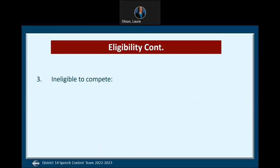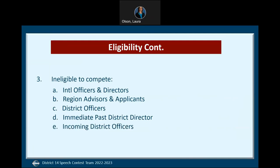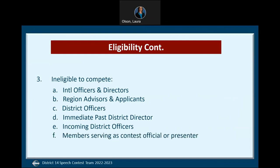Let's talk about who is not eligible to participate in any Toastmasters speech contest: the incumbent international officers and directors, region advisors or region advisor applicants, district officers whose terms expire on June 30th — those officers are District Director, Program Quality Director, Club Growth Director, Administration Manager, Finance Manager, Public Relations Director, Division Director, and Area Director — as well as immediate past District Directors, and district officers or candidates for elected positions for the term beginning the upcoming July 1st. Also ineligible are members serving as a contest official or presenter: voting judges, tie-breaking judge, or chief judge at the same contest type in which they would be competing beyond the club level in any district.